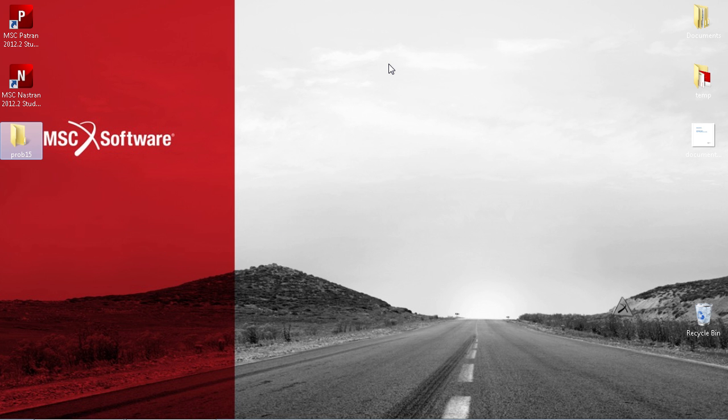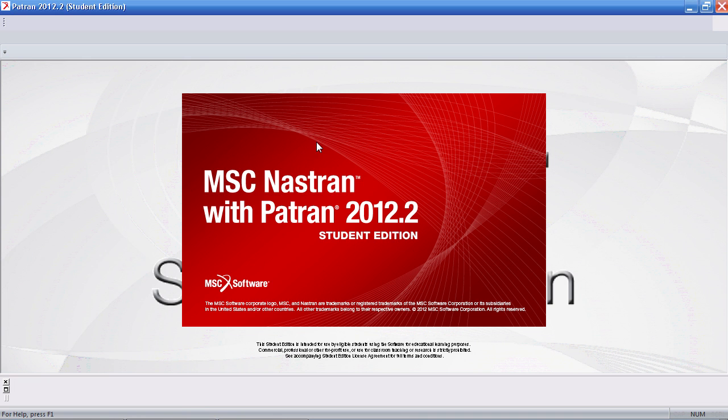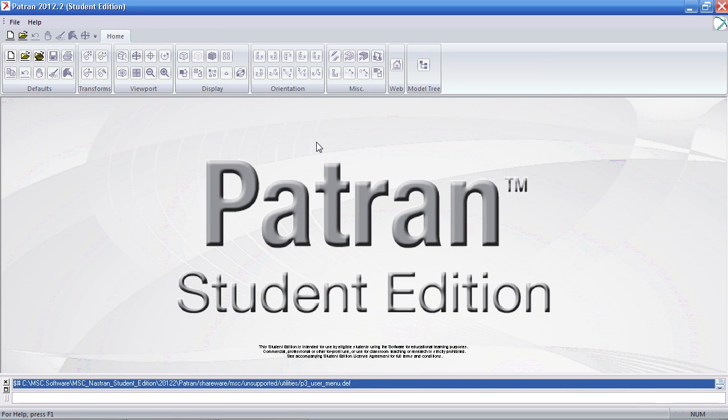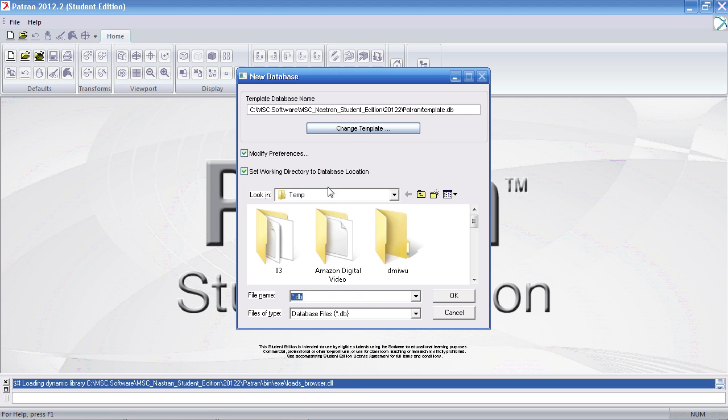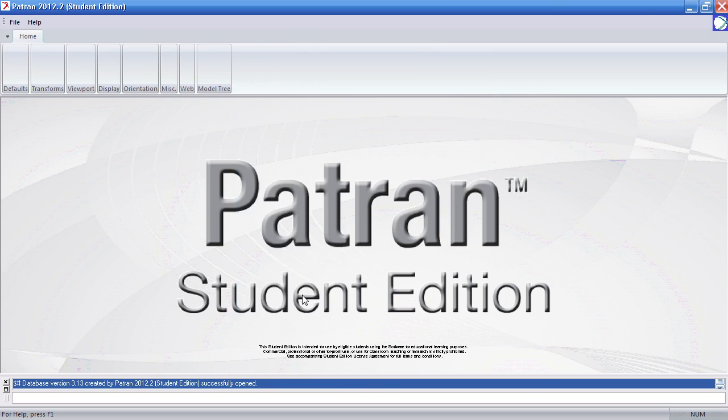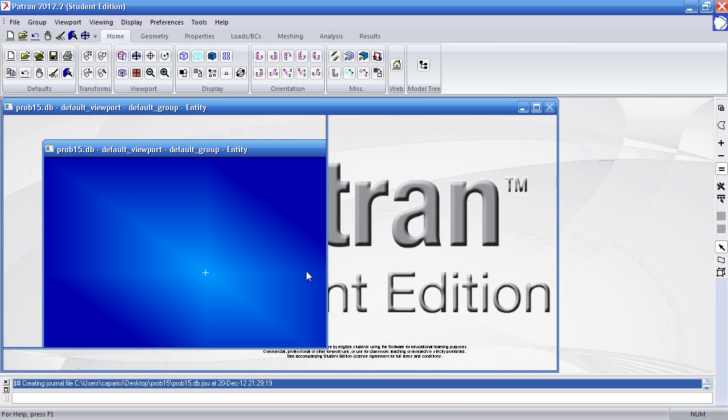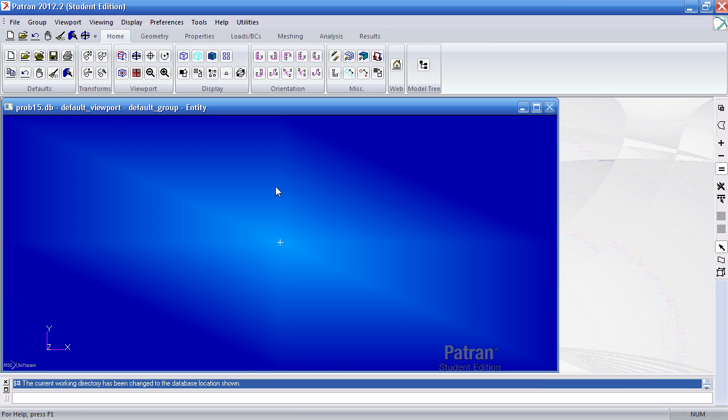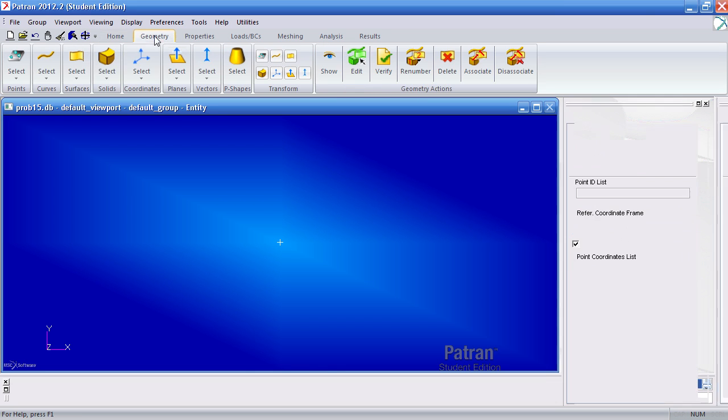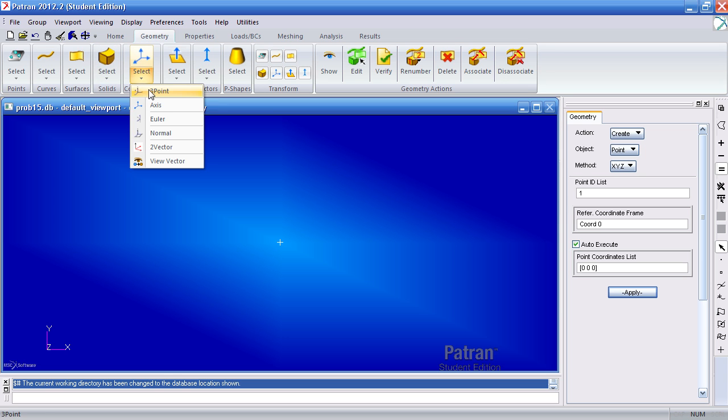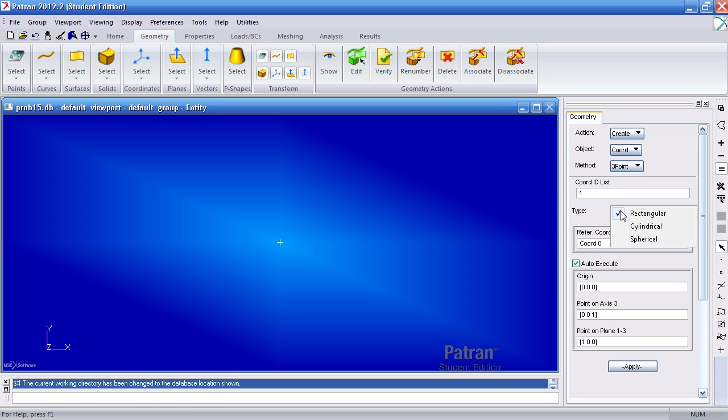First thing I'll do is start a new Patran session, create a new file and I'll call it problem 15. Hit OK here and what I want to do first is to define a new coordinate system. So here on the coordinates 3 point, the type is cylindrical. Leave the default values here and hit apply.